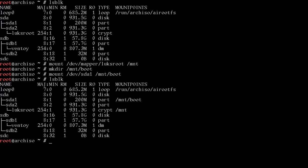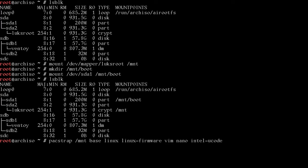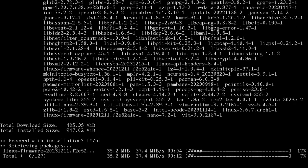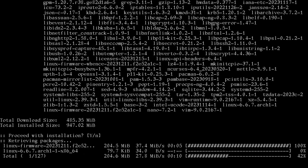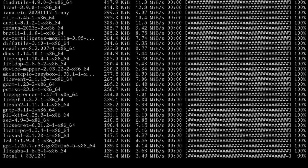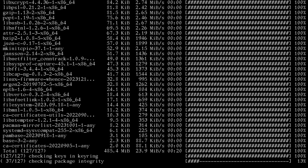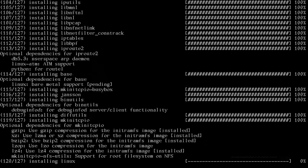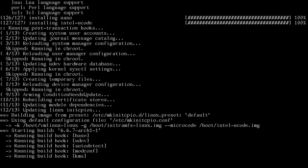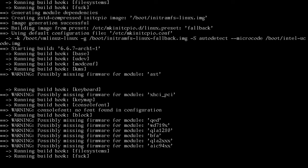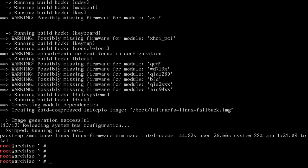Let's format these drives. M-K-F-S dot E-X-T four on dev mapper lux root because that's where that encrypted partition is now. Then we'll run M-K-F-S dot FAT dash capital F32 on dev SDA1. Now if we run that LS block, we can now mount the drives. Let's mount dev mapper lux root to slash mount. Then we can make directory mount slash boot and we can mount dev SDA1 to mount boot. Now if we run that LS block, you can see that SDA1 is at slash mount boot and lux root is at mount. So that's good. We can run a pack strap.